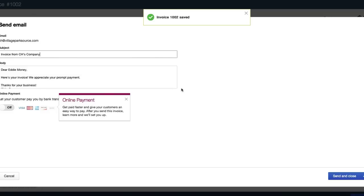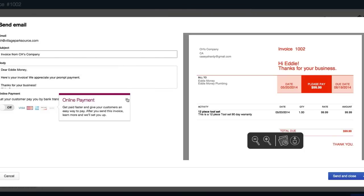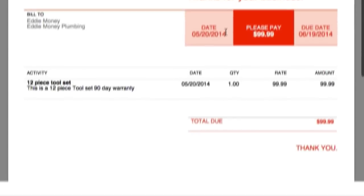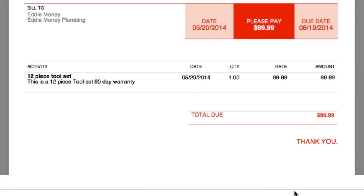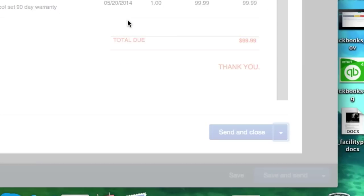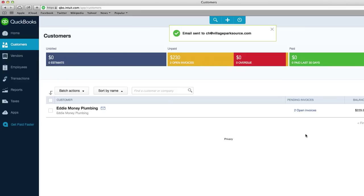Template saved. Invoice from CH's company. And that's what it looks like. Hi, Eddie, thanks for your business with Home Depot Orange. Send and close. You just created a custom email, custom invoice in QuickBooks Online, and we sent it to our client.